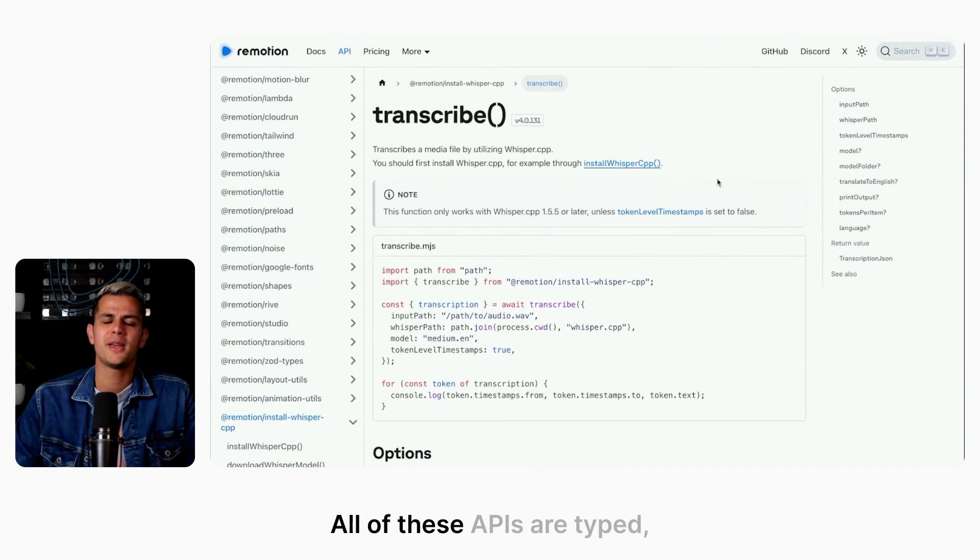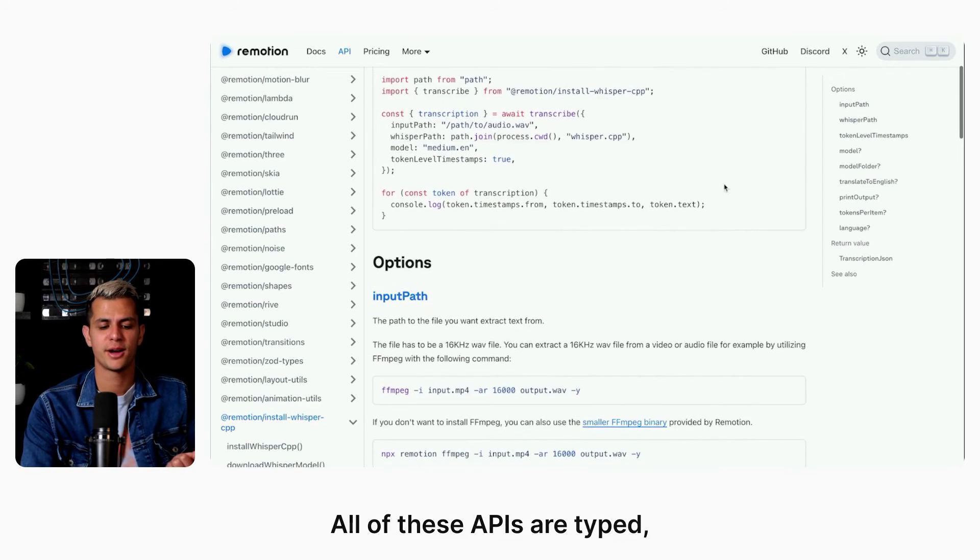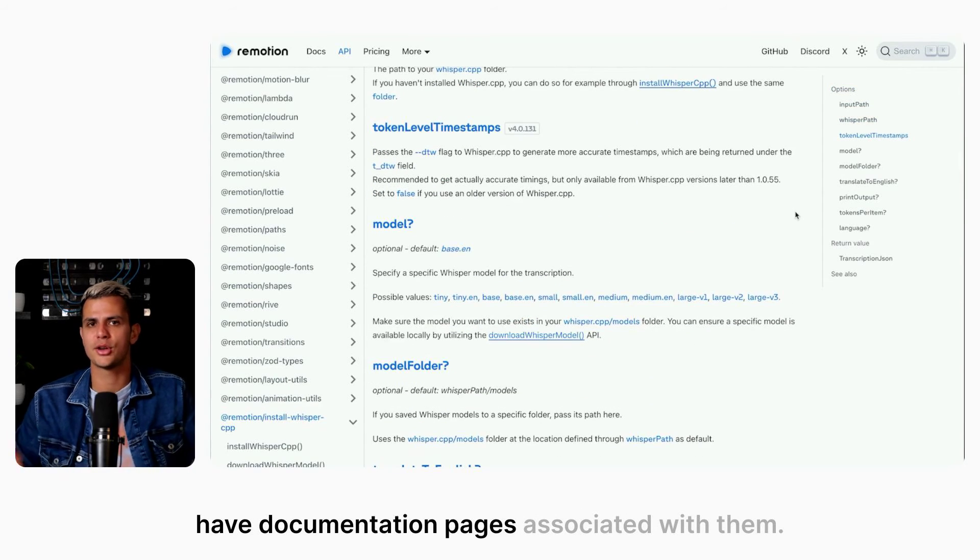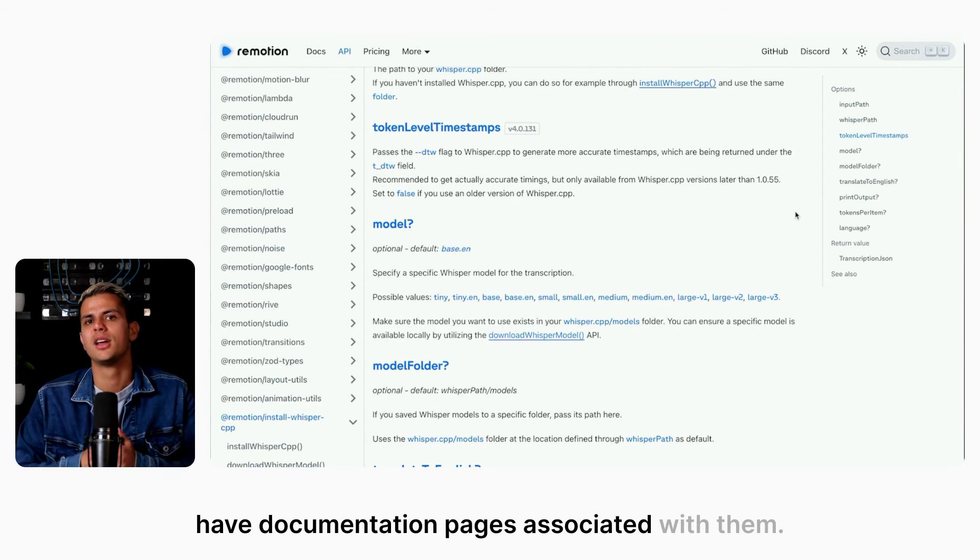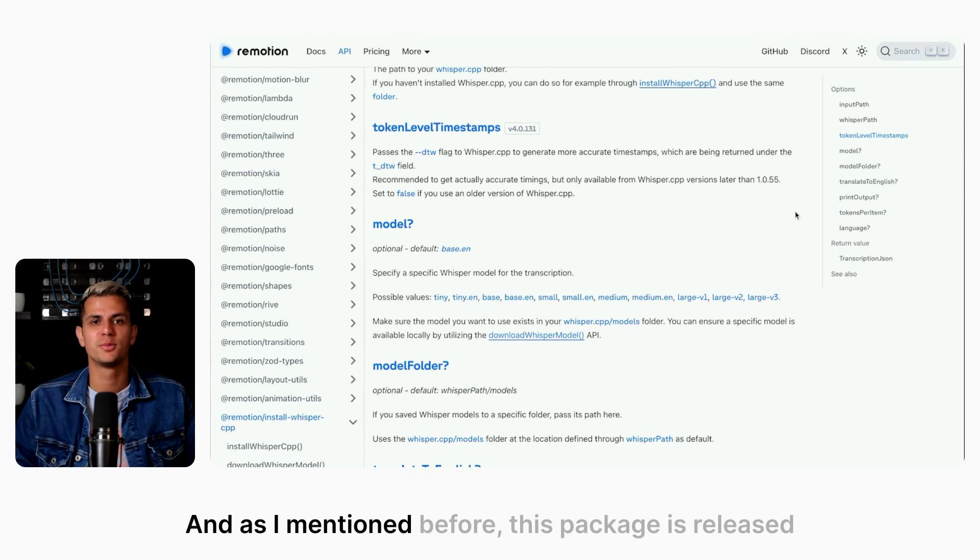All of these APIs are typed and have documentation pages associated with them. And as I mentioned before, this package is released under an open source license.